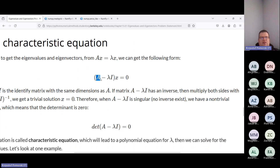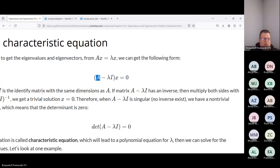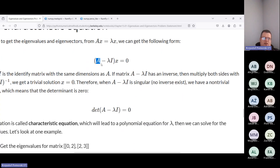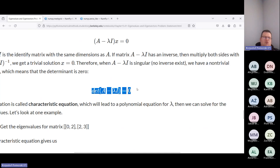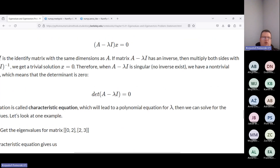So A matrix minus lambda times the identity matrix — where the identity matrix is a square matrix with ones on the diagonal and zeros elsewhere — gives us such an equation. This equation implies that the determinant of the matrix (A minus lambda times I) is set to zero. This gives a prescription for how to determine all lambdas.